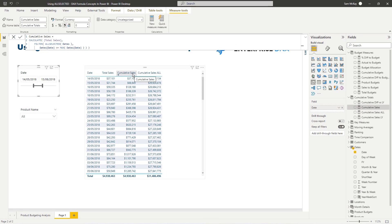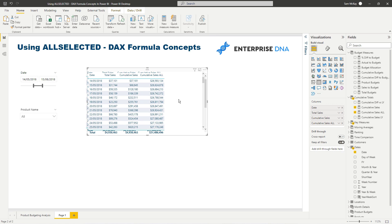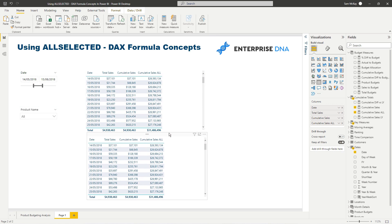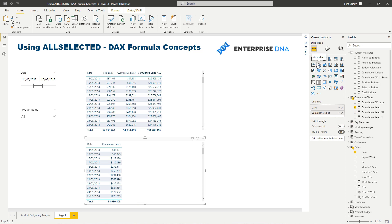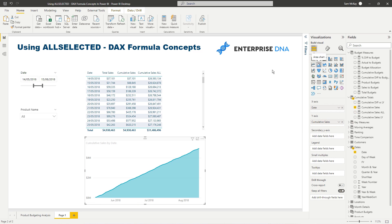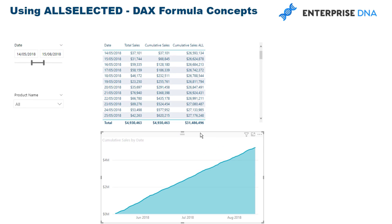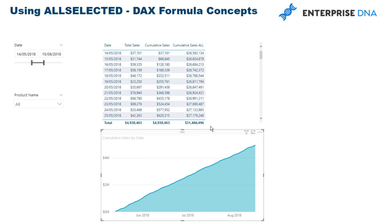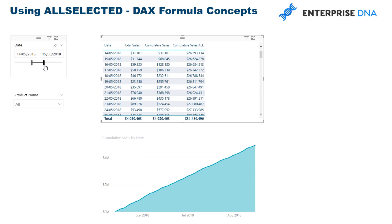This is important because we want to showcase a cumulative total that actually adjusts for whatever time frame we select. That's how we create really effective visualizations that showcase trends, divergence in trends, and so on.